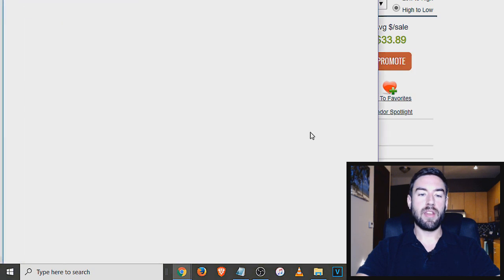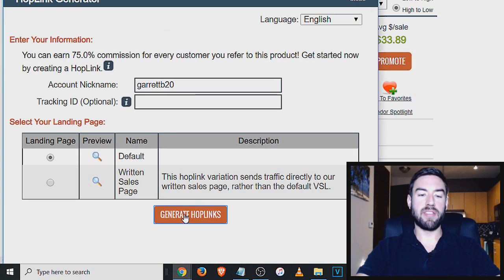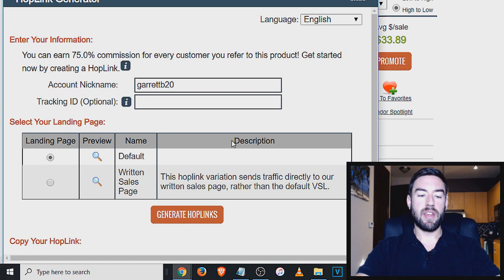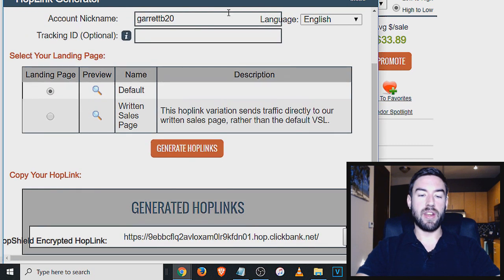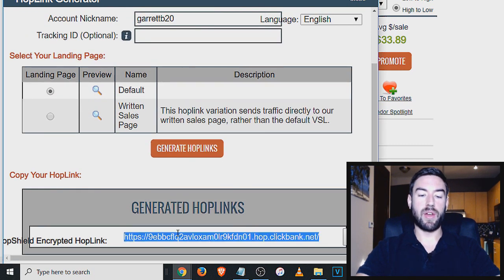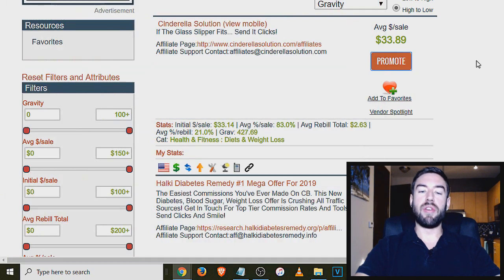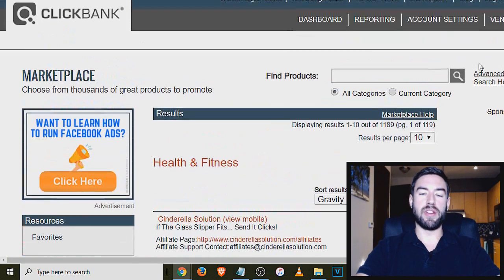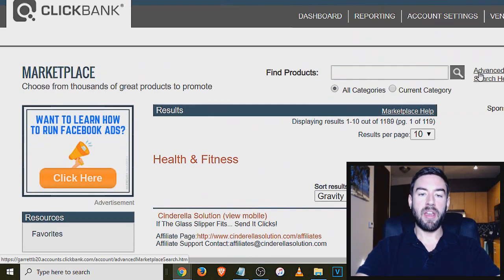And then to check out the sales page, you could open up this link, and then you can just click here to promote. And then basically hit generate hop links. And right here is my personal affiliate link that I could share with people. So this is the very first one, ClickBank.